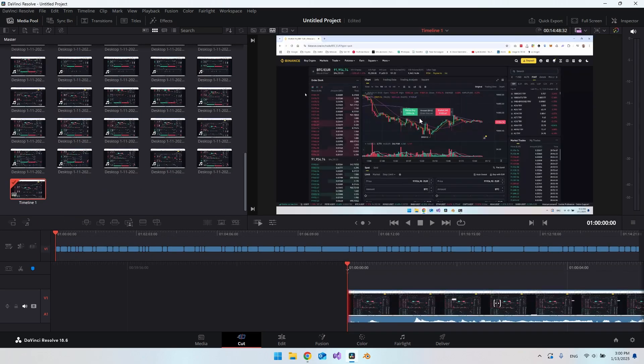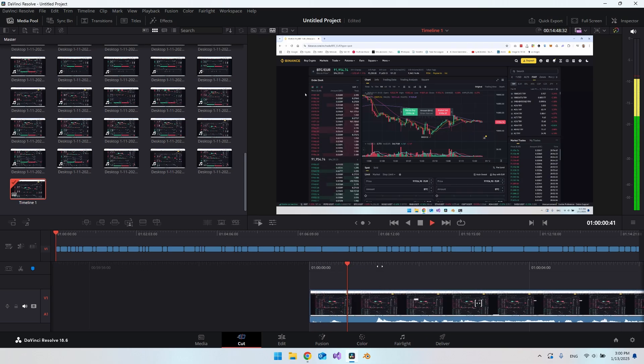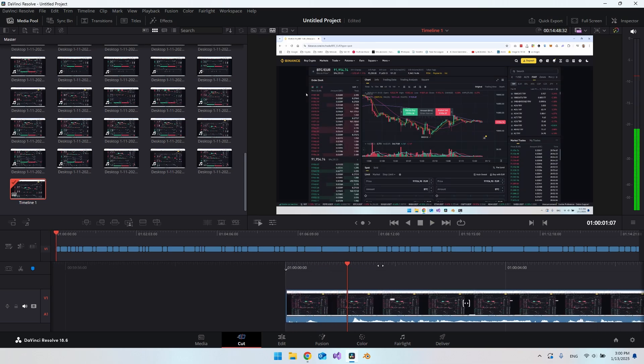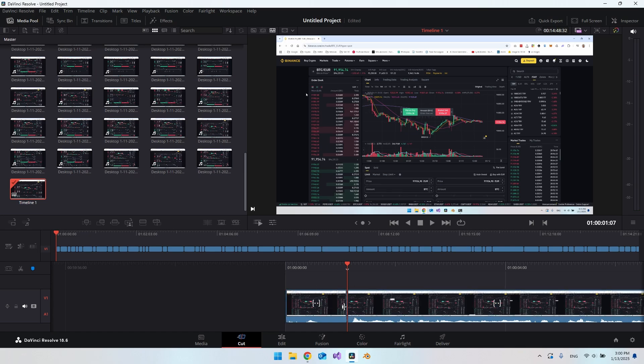This was an earlier video I created about spot trading in Binance, but it's not important. The important thing is that we have all our clips here. What we want to do when we clip it together is hit space. You can see we run it. When I want to clip before I say something, I say one and it will make a cut here. Then you can drag this,